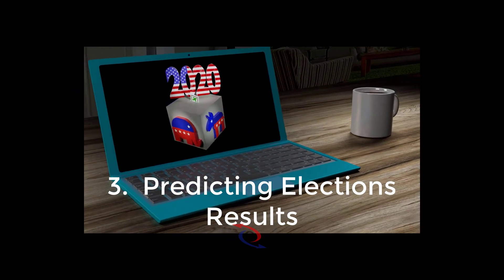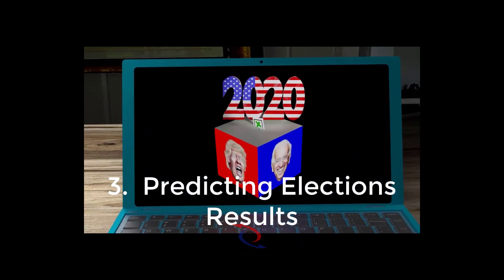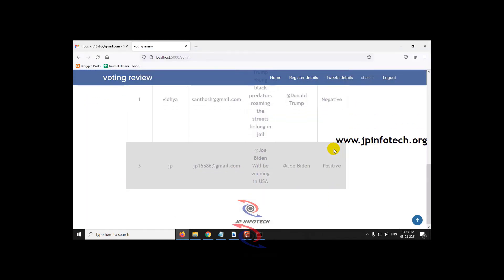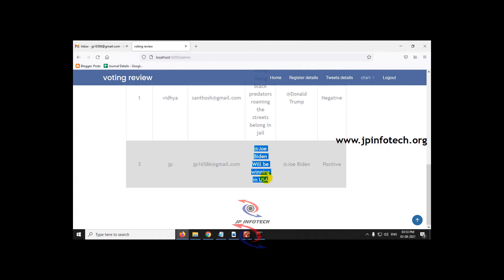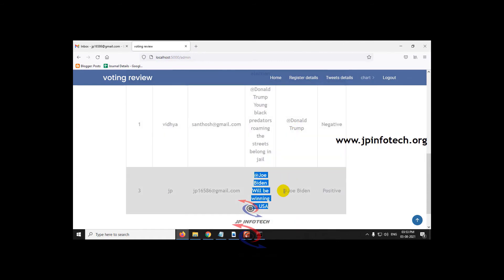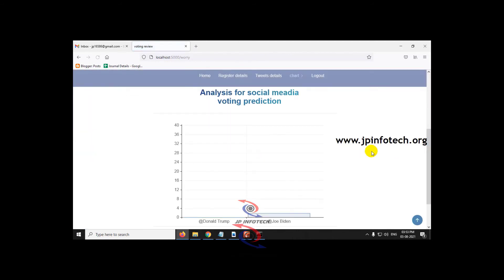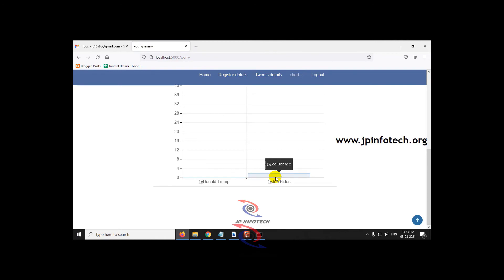The third project is predicting election results. The IEEE title is 'A Systematic Review of Predicting Elections Based on Social Media Data: Research Challenges and Future Direction,' which is an IEEE transaction paper. We used passive aggressive classifier for predicting election results. We took the US election dataset and predict whether a candidate is viewed positively or negatively based on posted tweets. A user interface allows users to post a tweet and find the sentiment in real time.